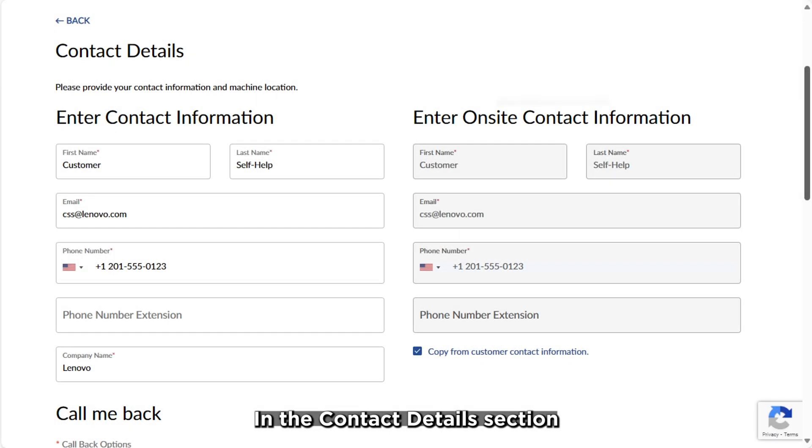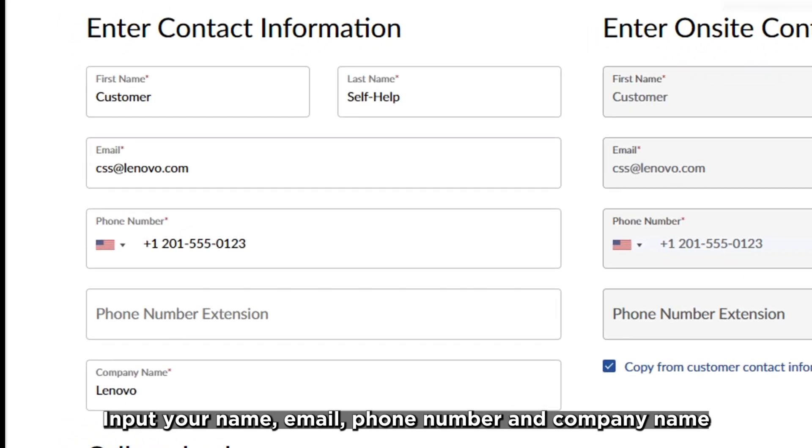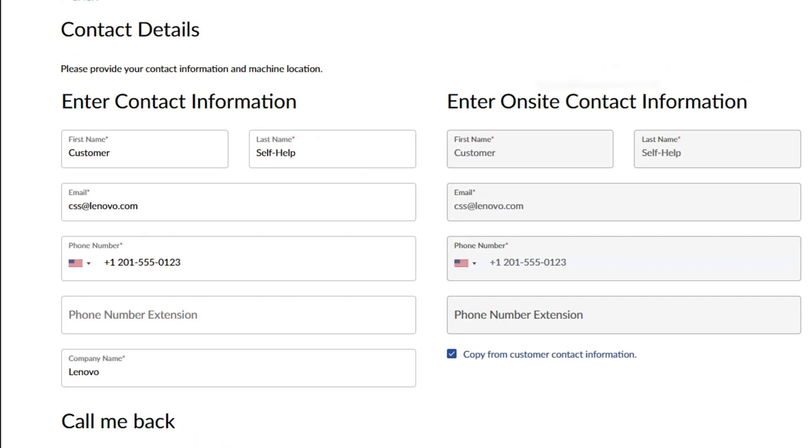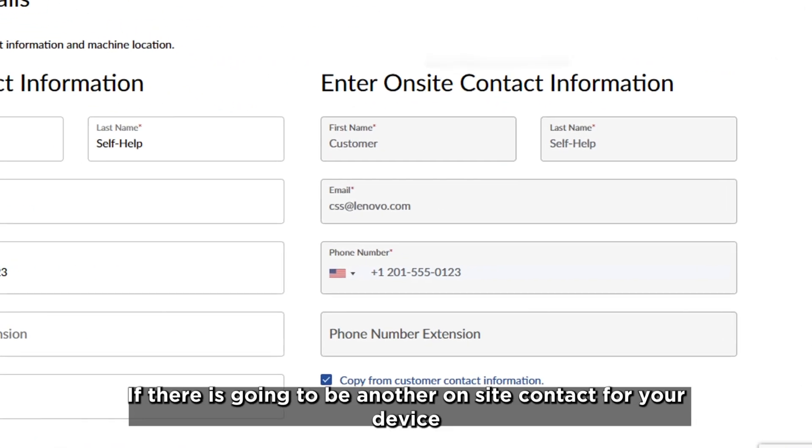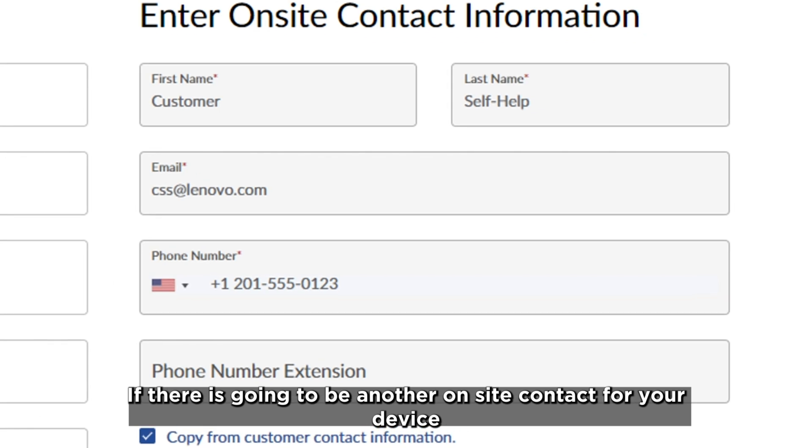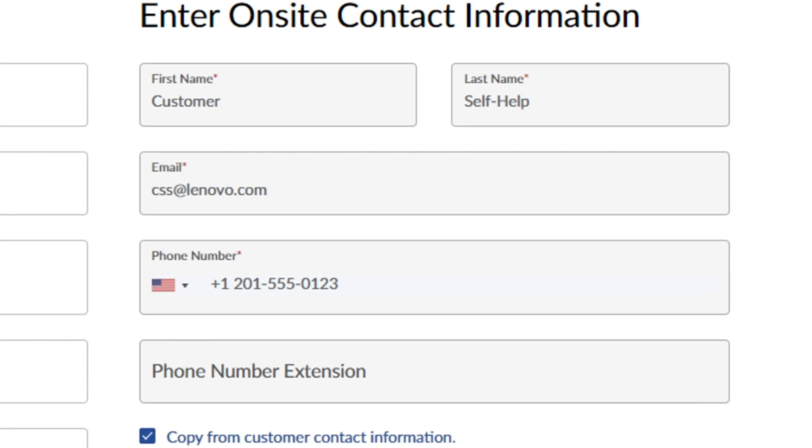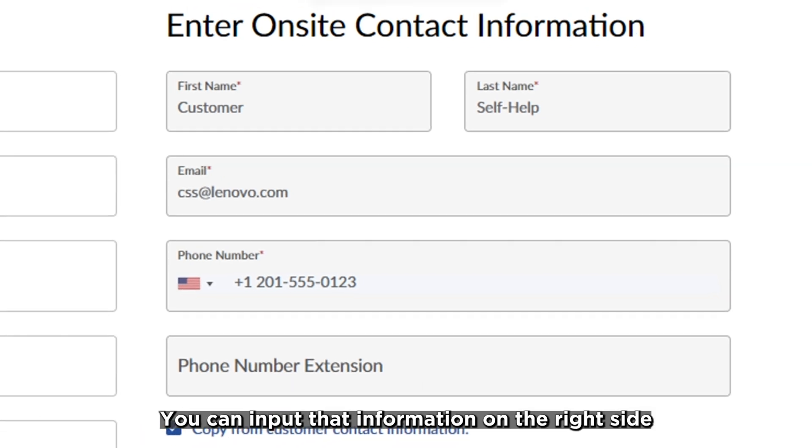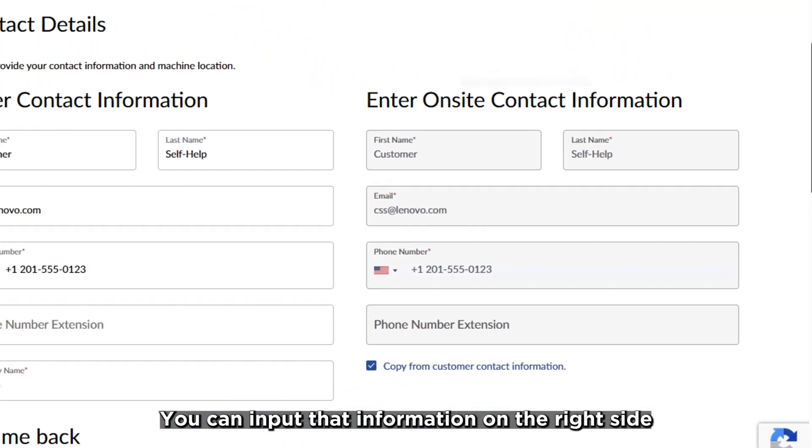In the Contact Details section, input your name, email, phone number, and company name. If there is going to be another on-site contact for your device, you can input that information on the right side.